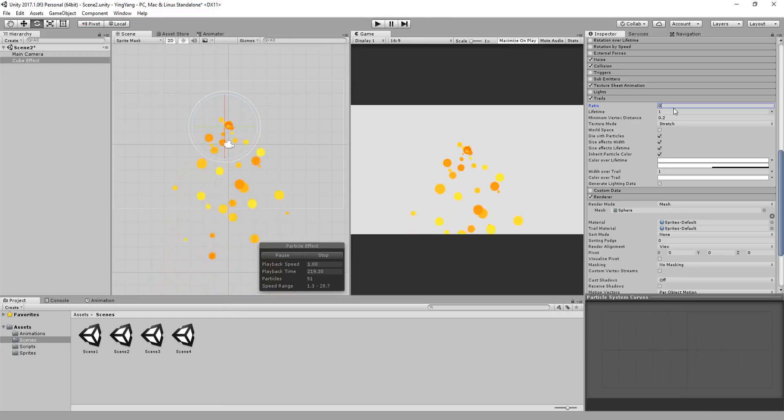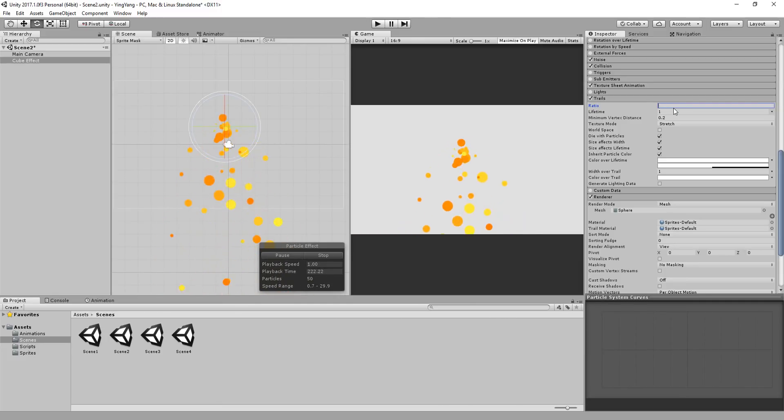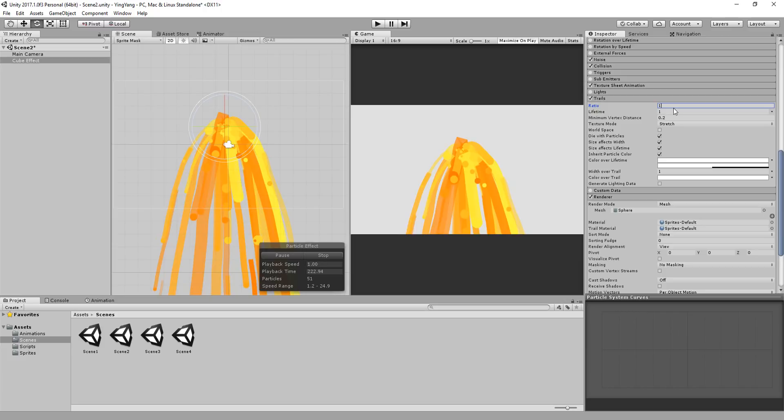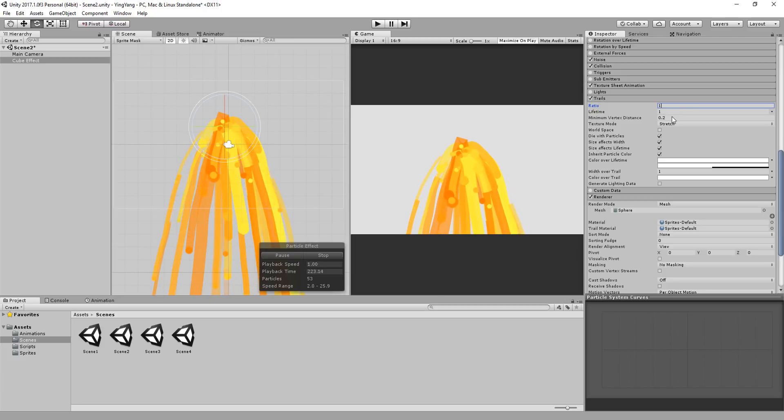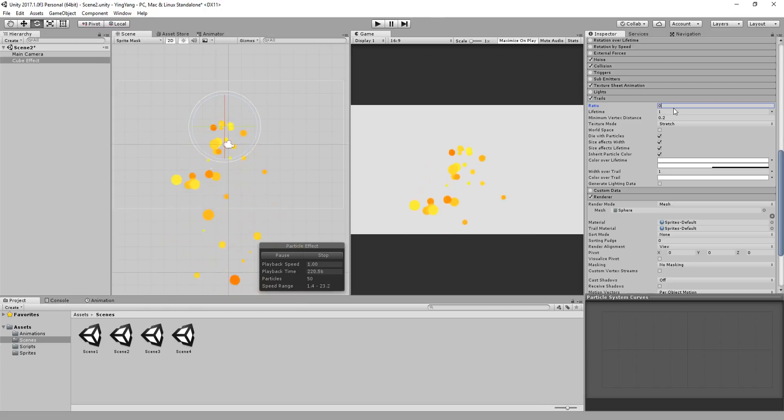You can now play around with the ratio, which basically means how many particles will have a trail. A value of 1 means that all particles will have a trail. And you guessed it, 0 means no trail.